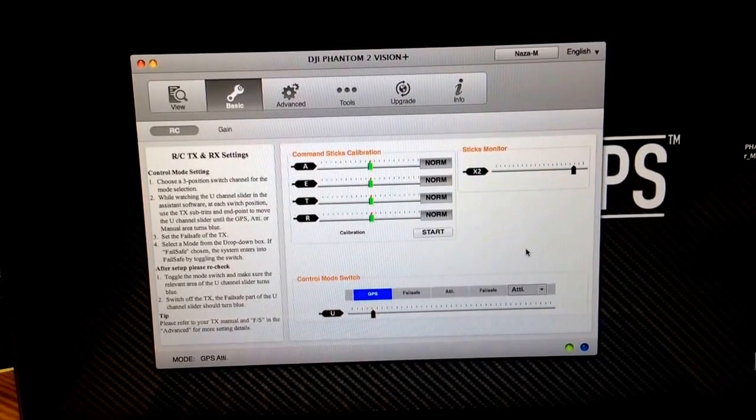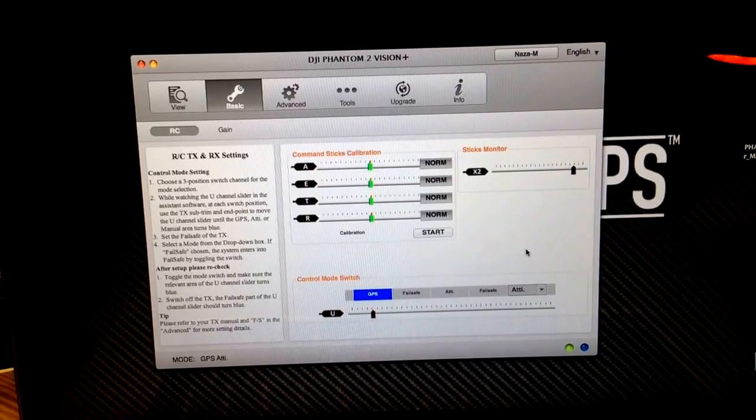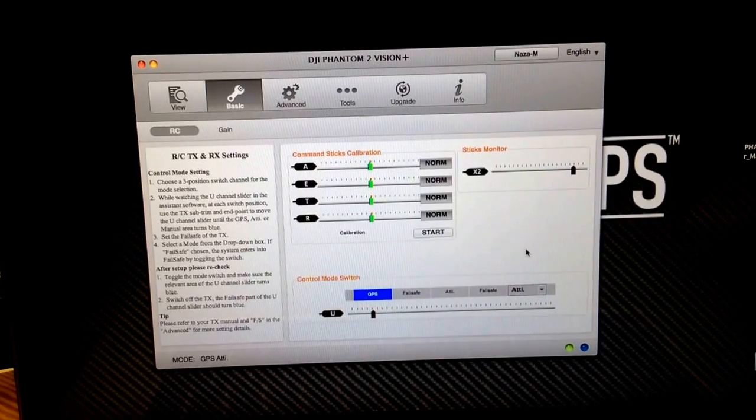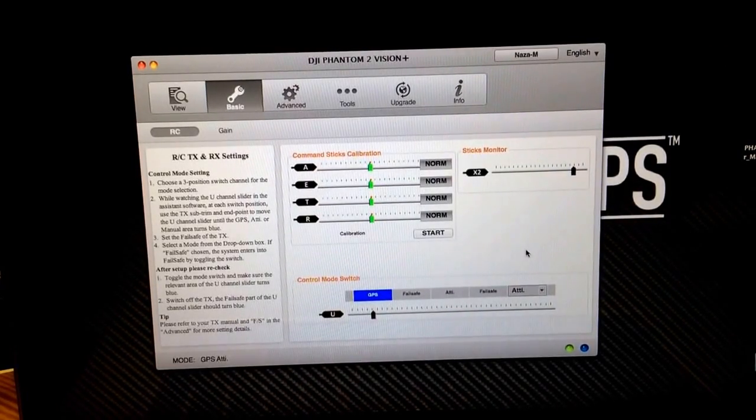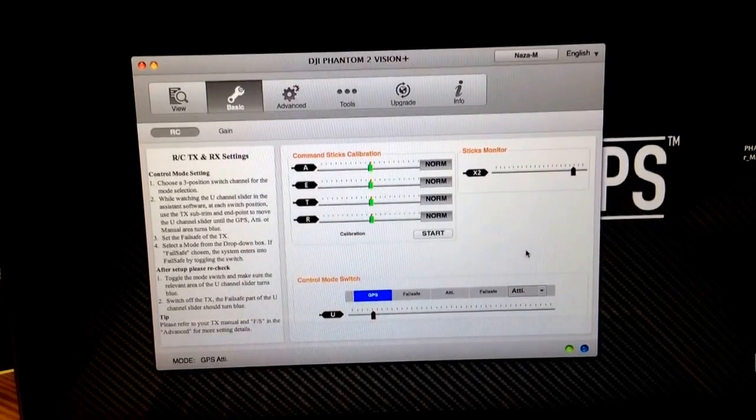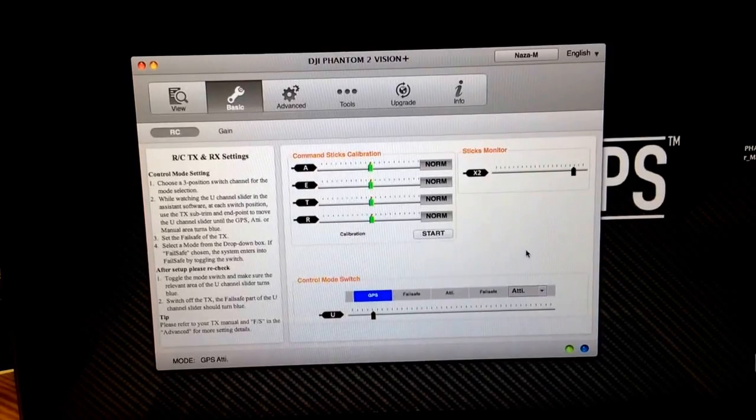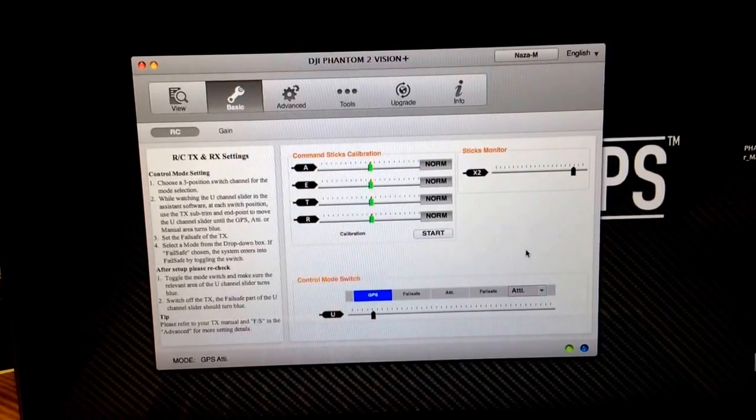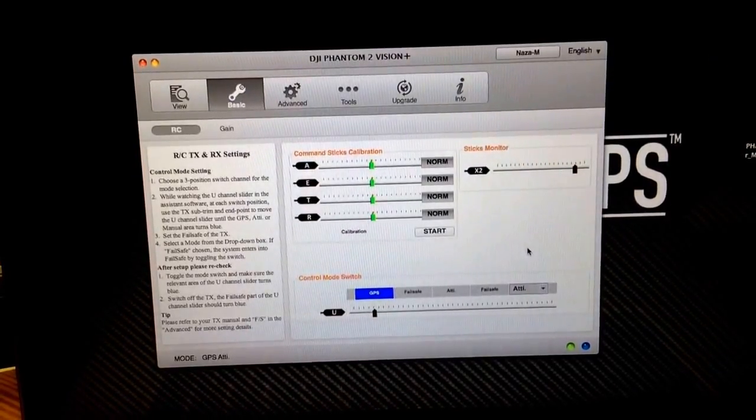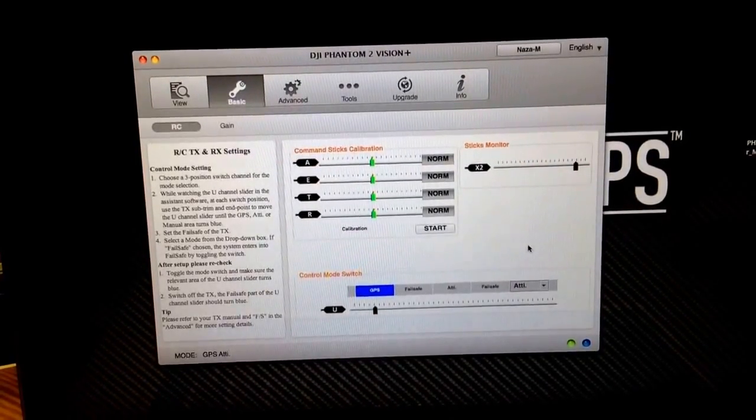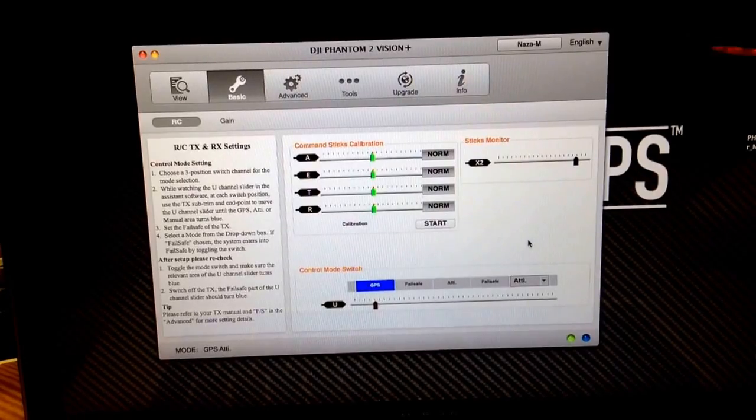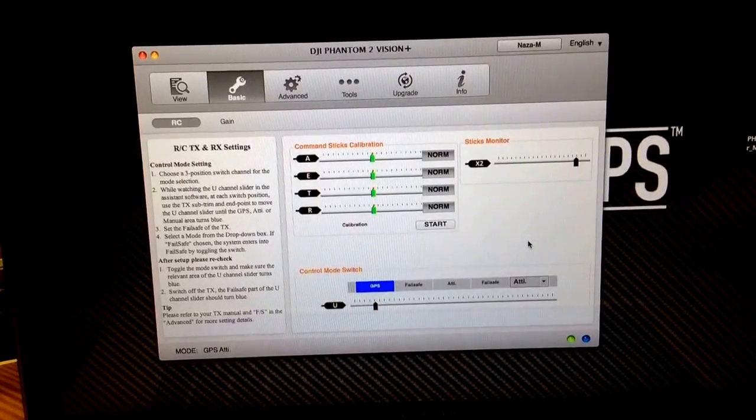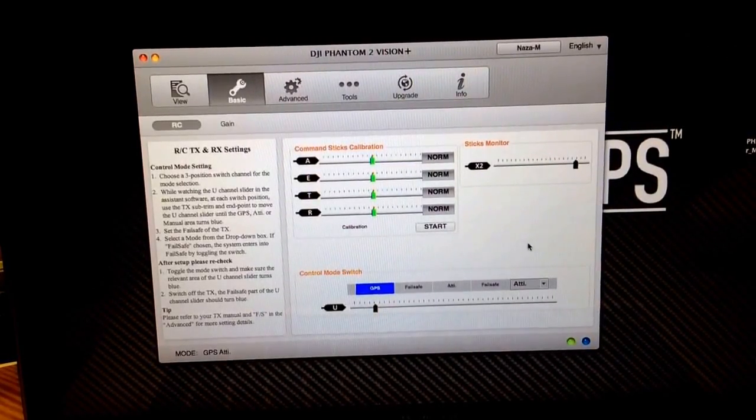So that ends our tutorial on the software setup to go into NAZA M and unlock some more settings on your Phantom 2. If you'd like to know more tricks and tips, please check out the YouTube channel at DroneCampsRC, and we'll see you out on the field. Thanks for watching. Talk to you soon.